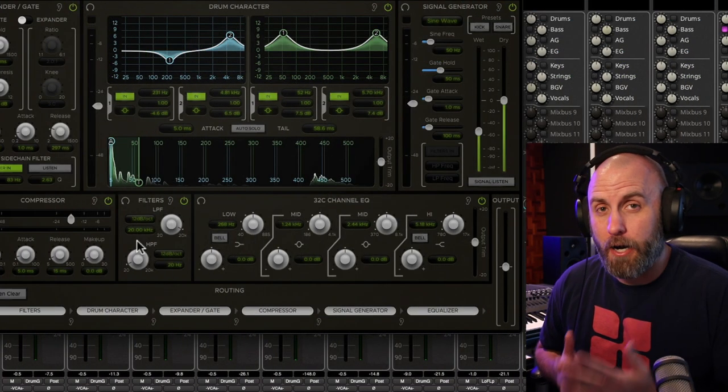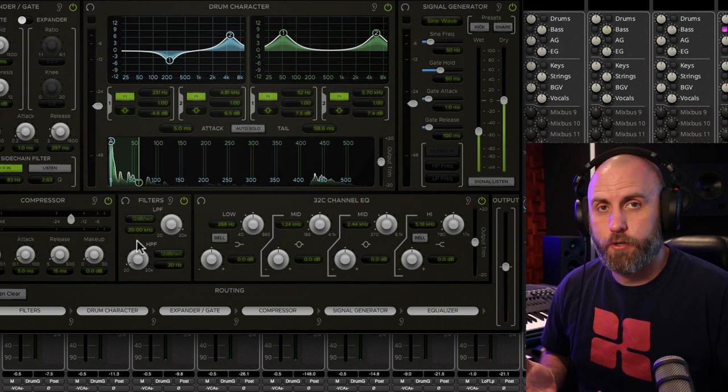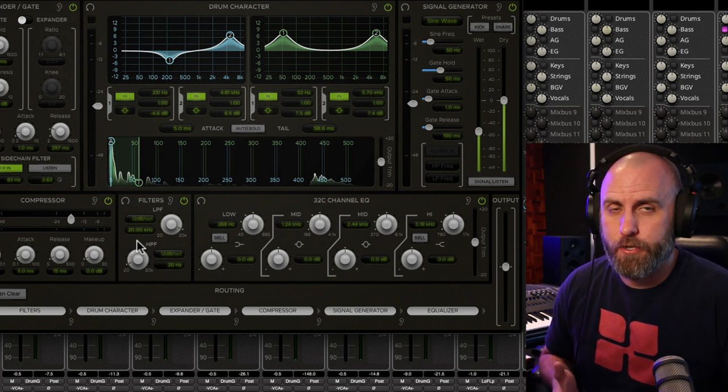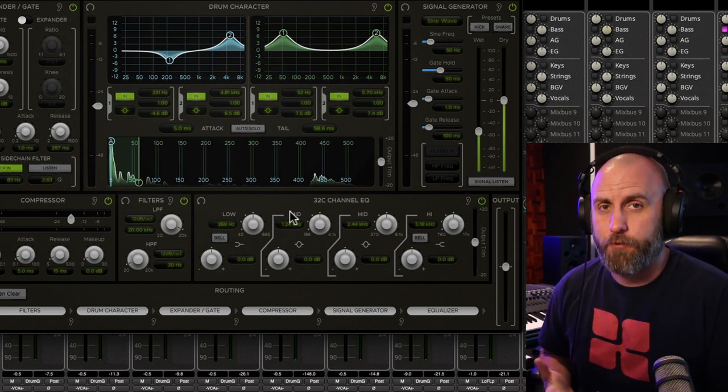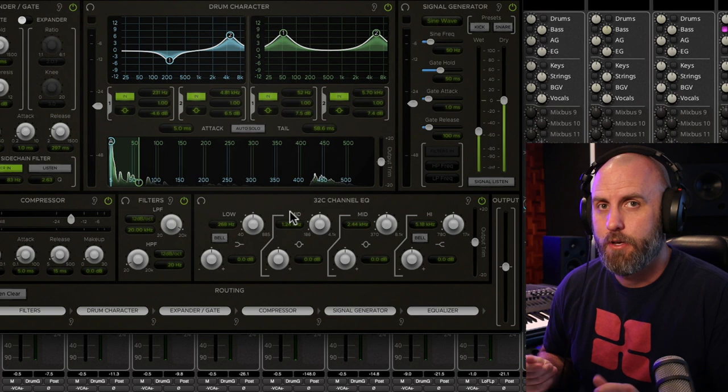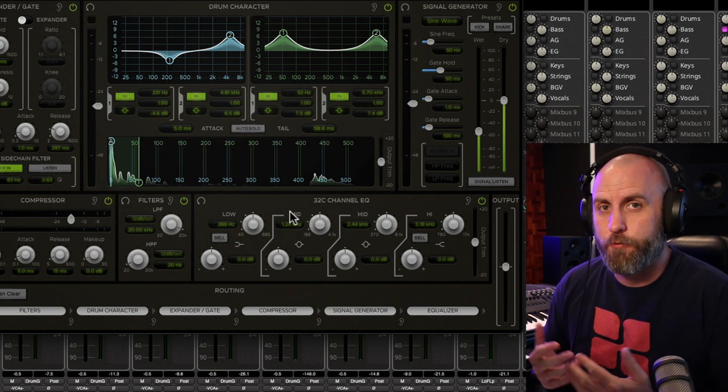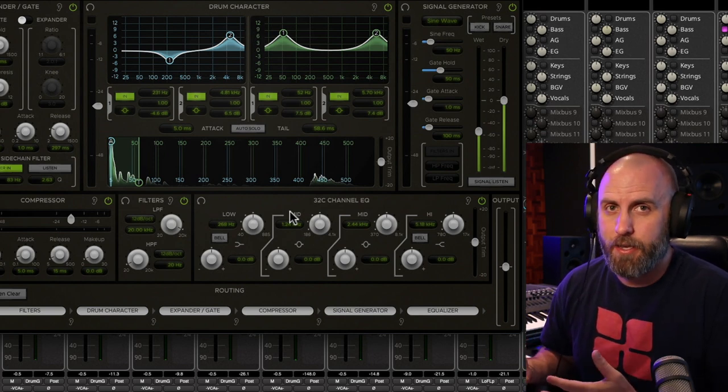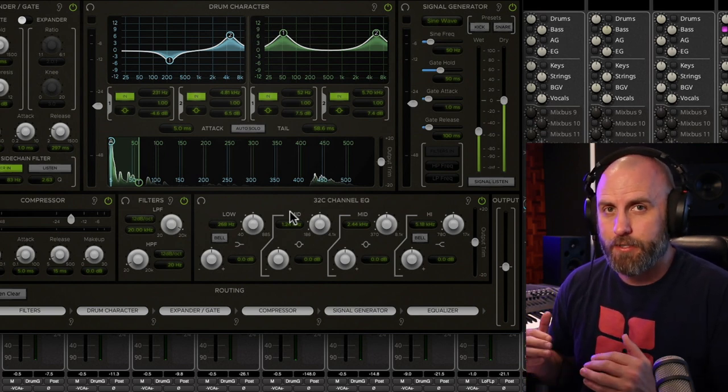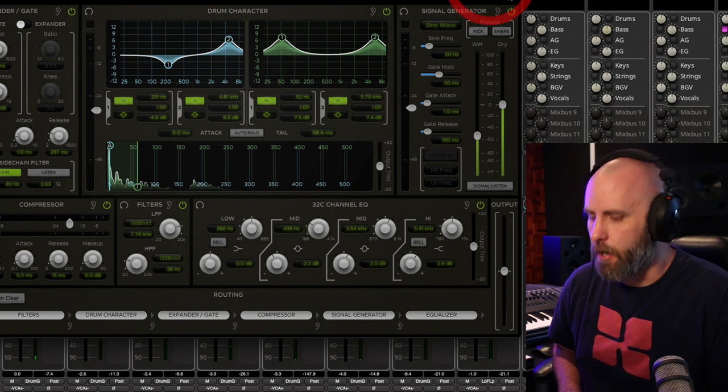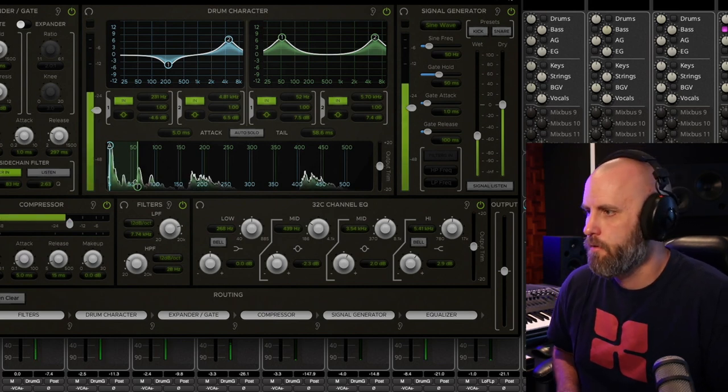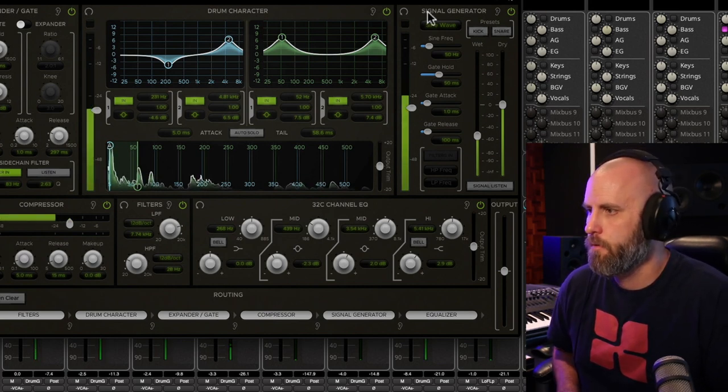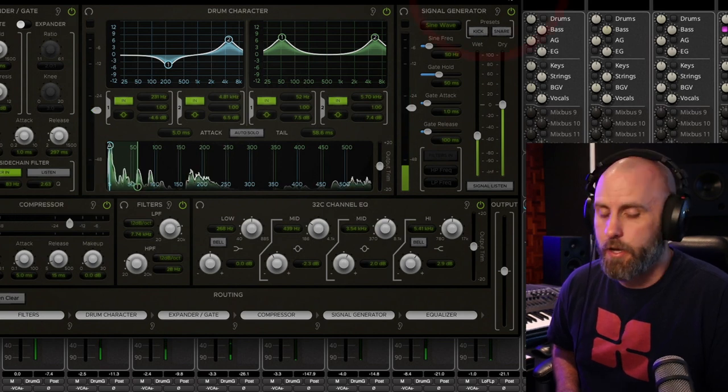Now at the bottom of the plug-in window, we have our filters and our 32C channel EQ. And this is great for dialing in your kick drum sound and taking out some more frequencies based on the rest of the kit and how everything sits together. Here's with the plug-in off. And with the plug-in on.